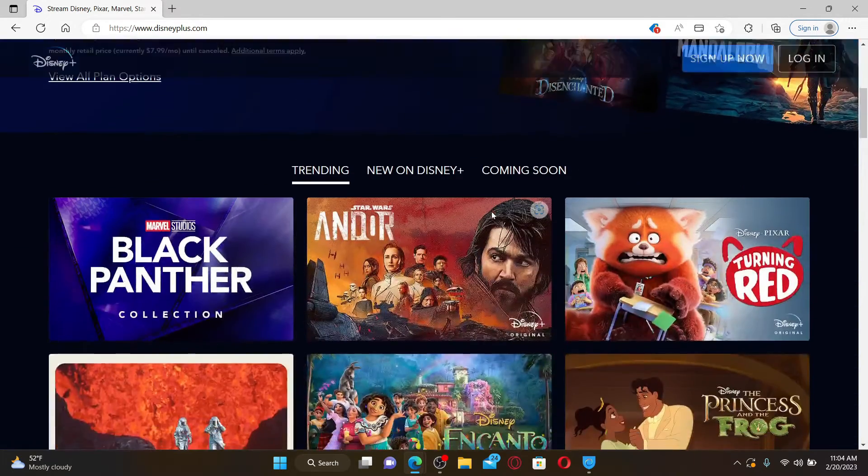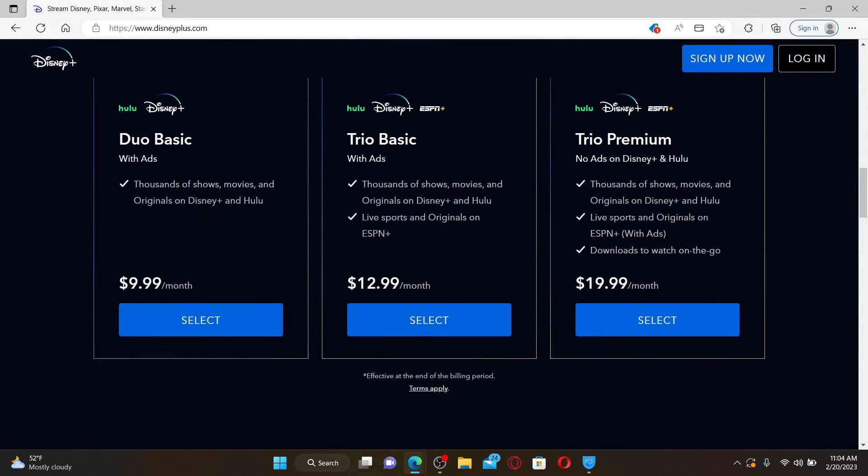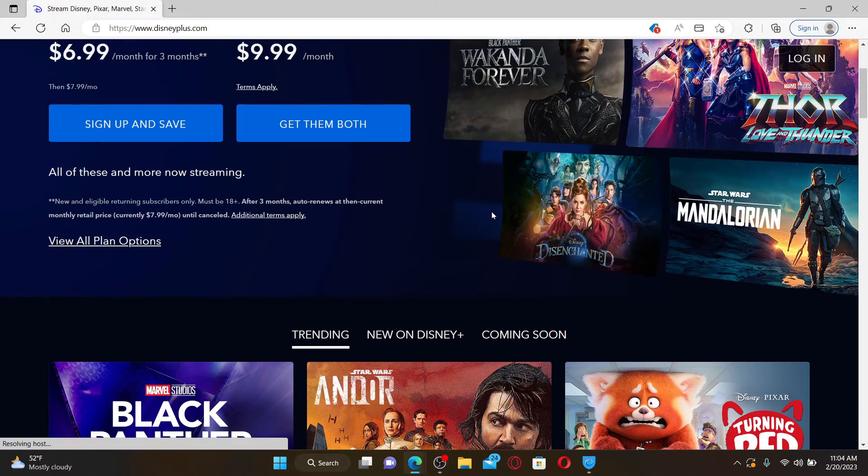Soon after you do that, you'll end up in the main official page for Disney Plus. To log in back again, you'll need to click the login button at the top right.